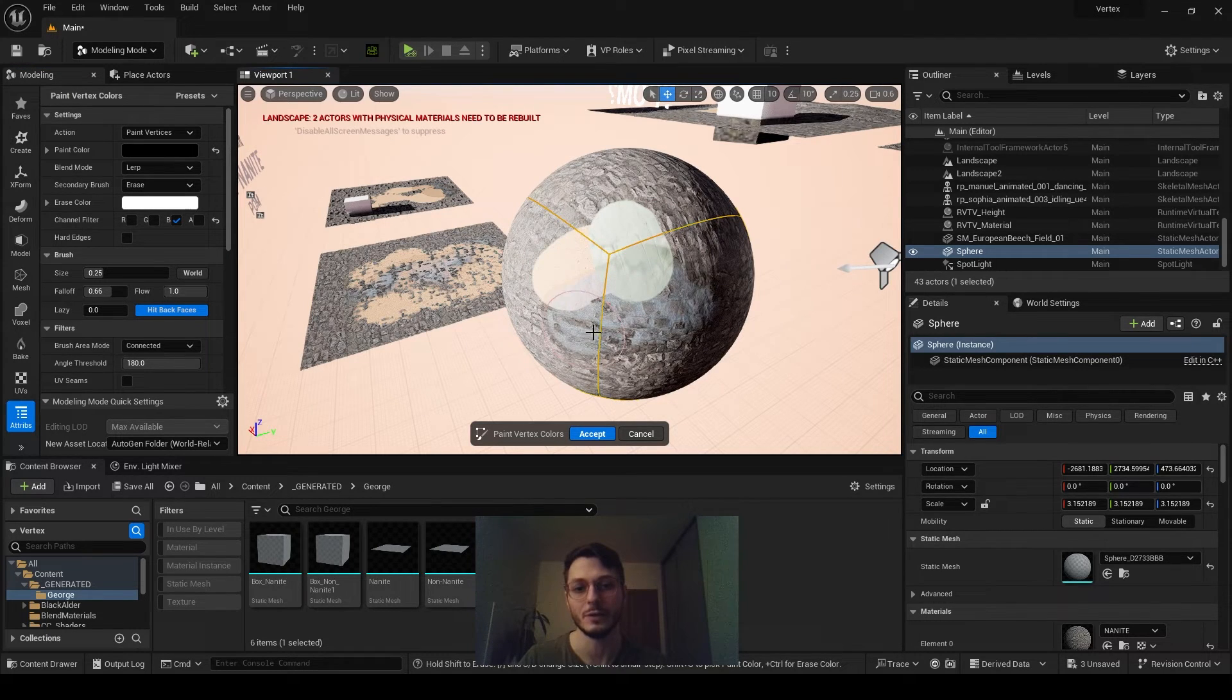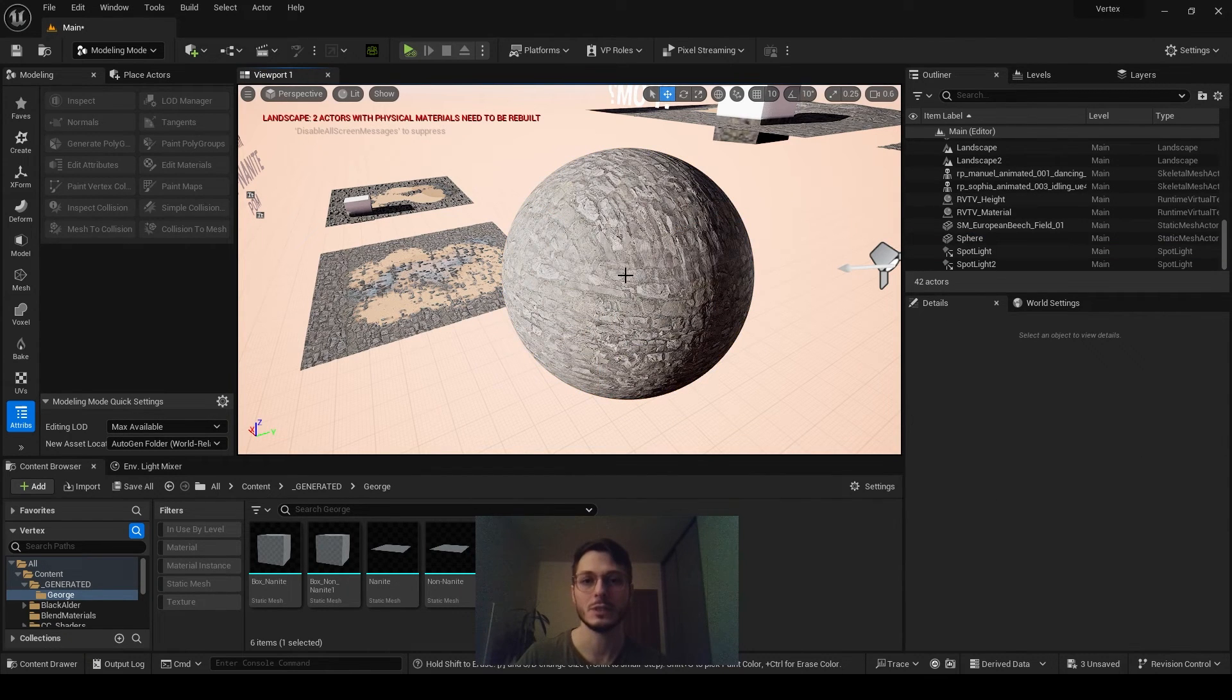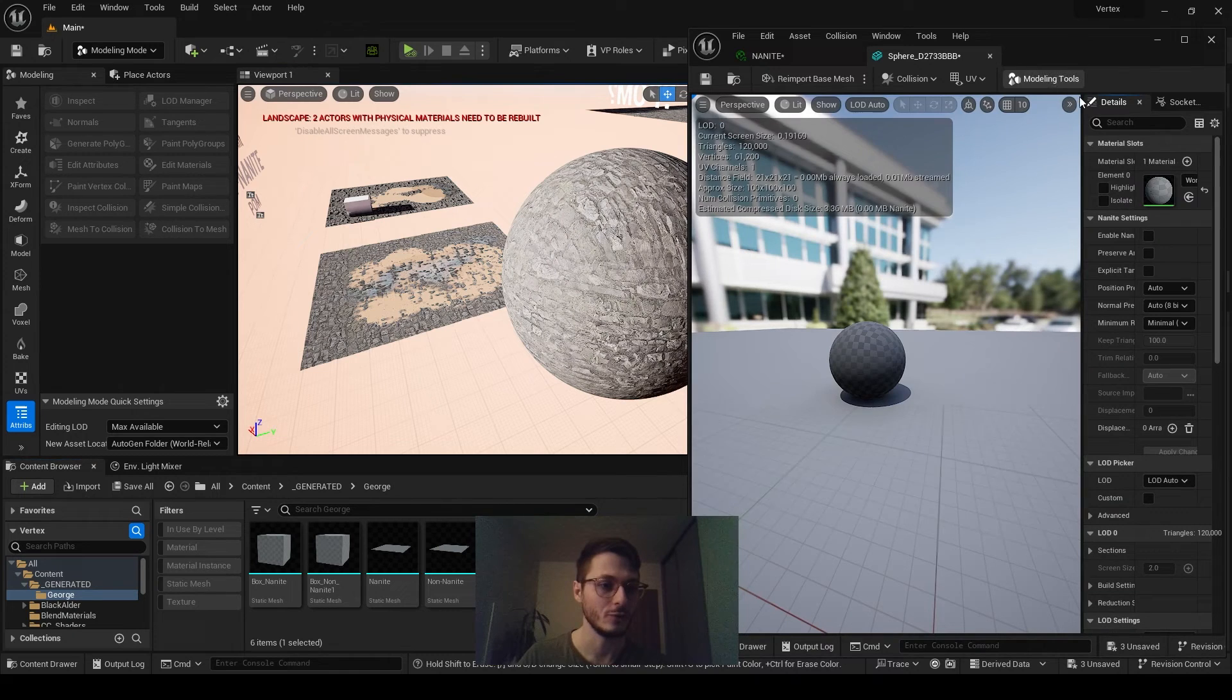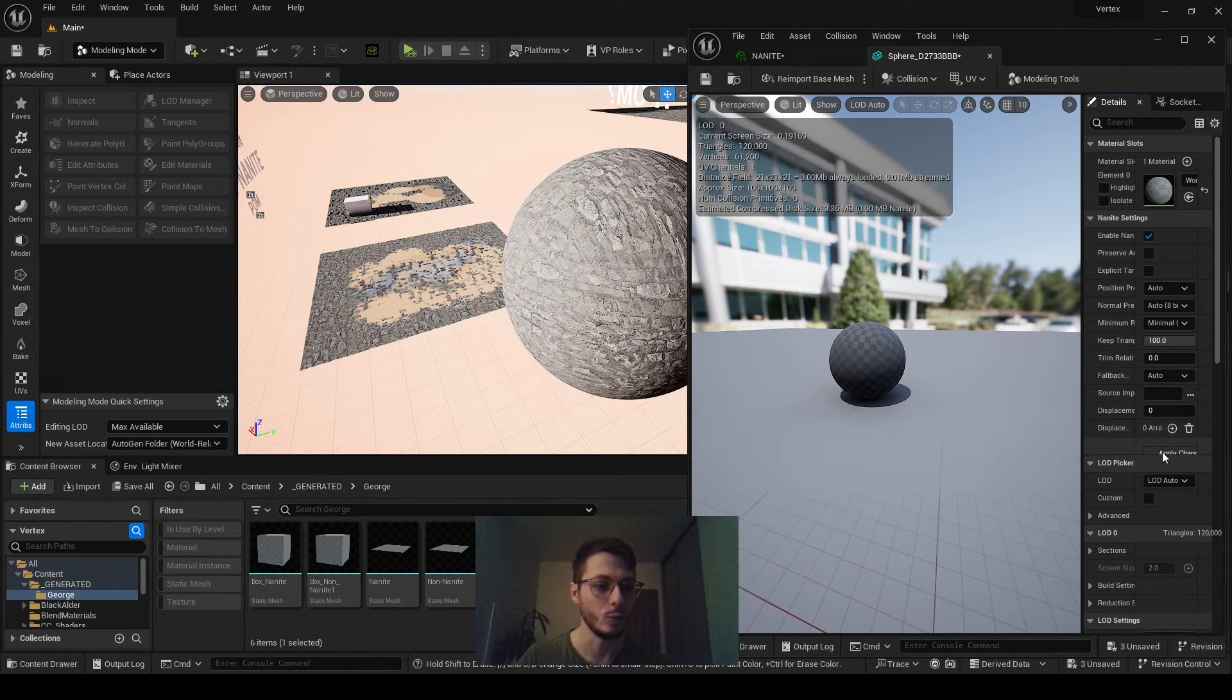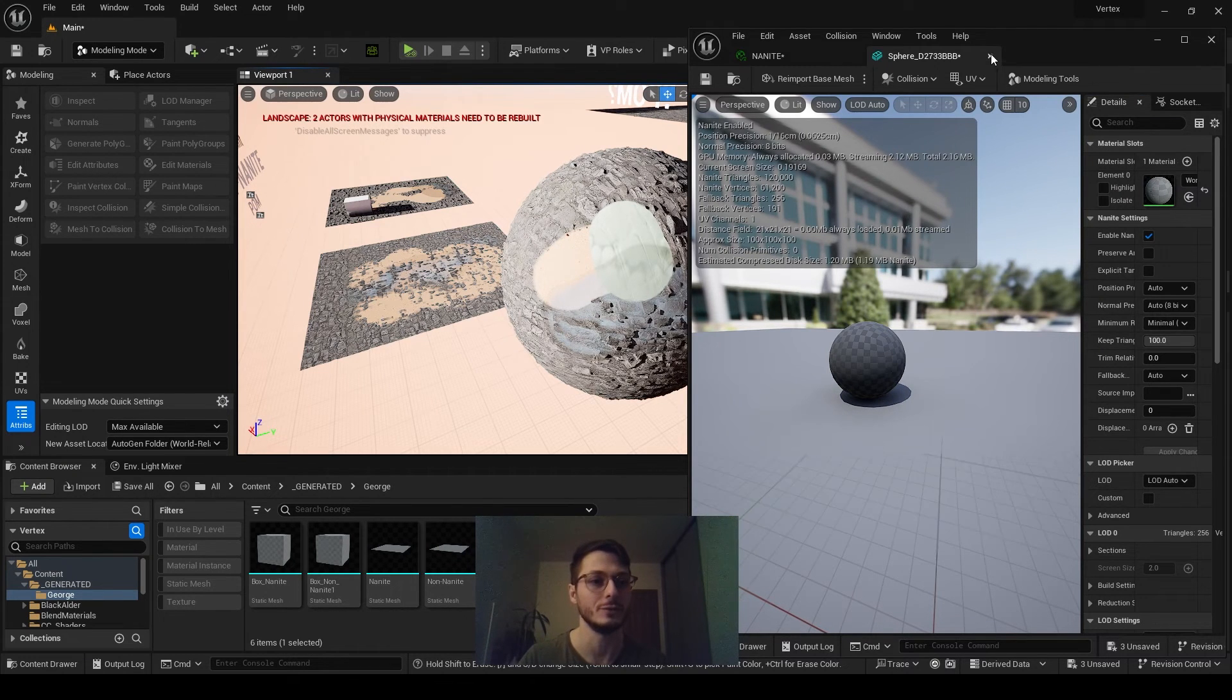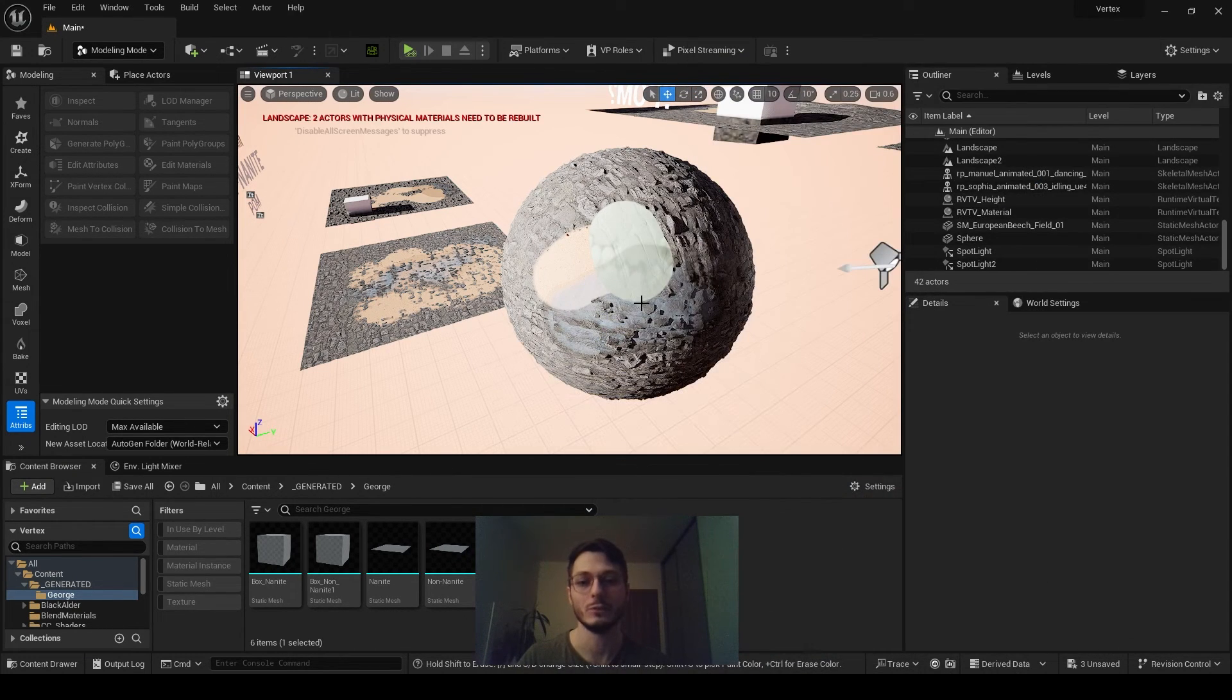So once you've painted everything and you click Accept, nothing will happen now because this mesh is not nanite. You have to select this mesh and enable nanite, apply changes. If you are already having a nanite object, you don't have to do that, and then it will appear.